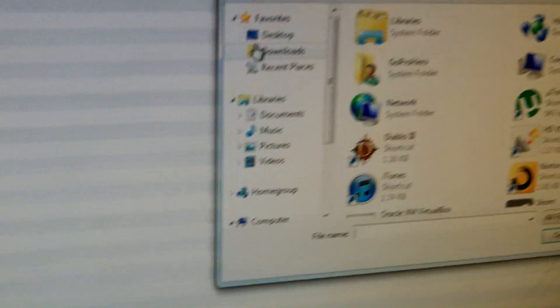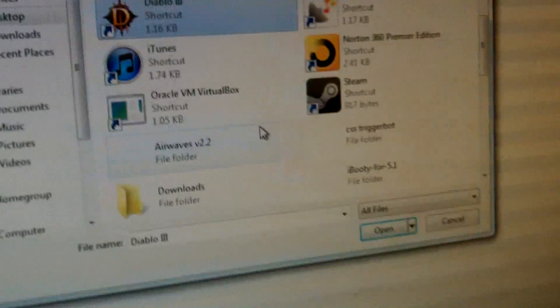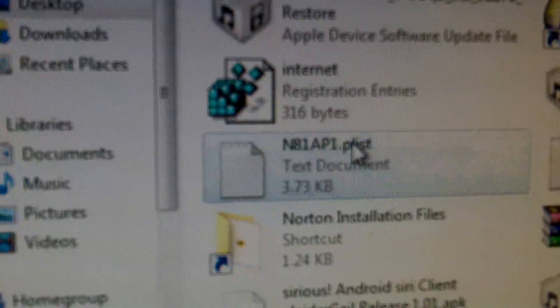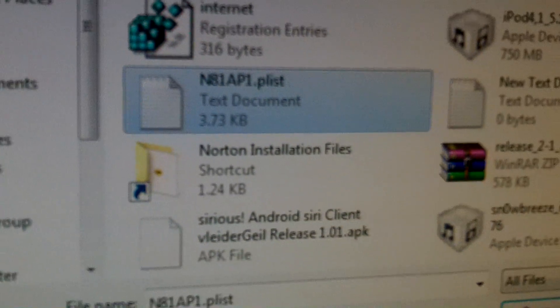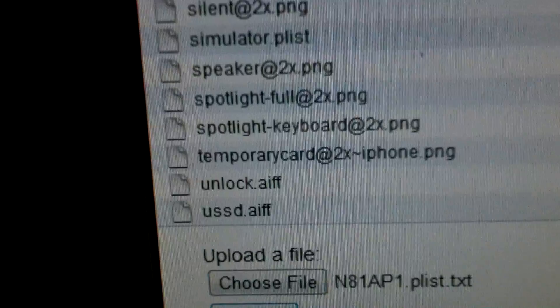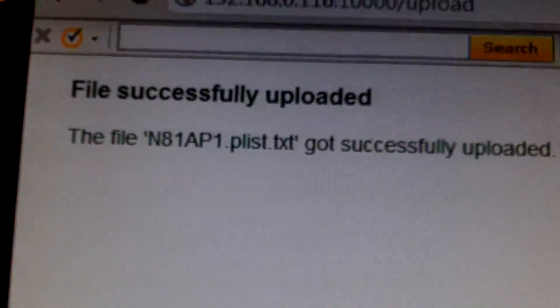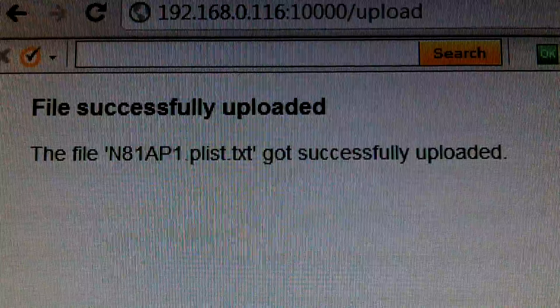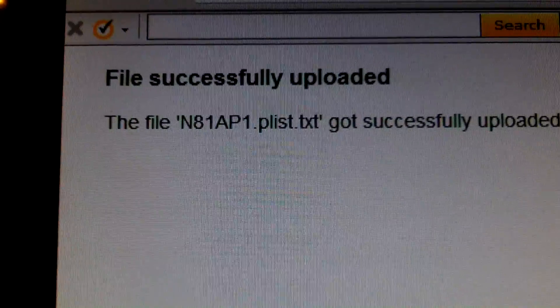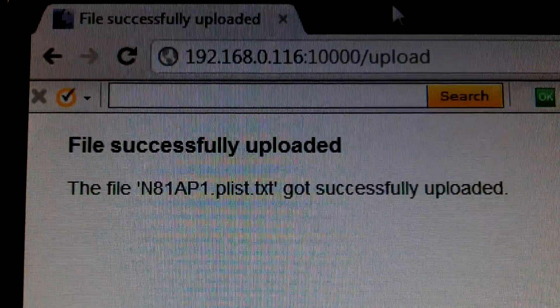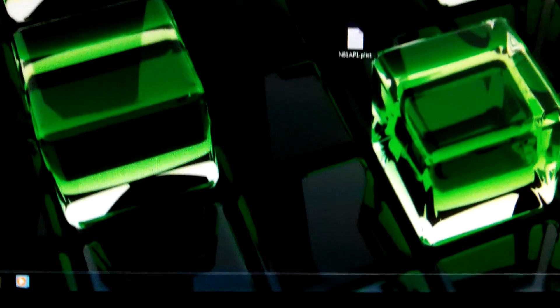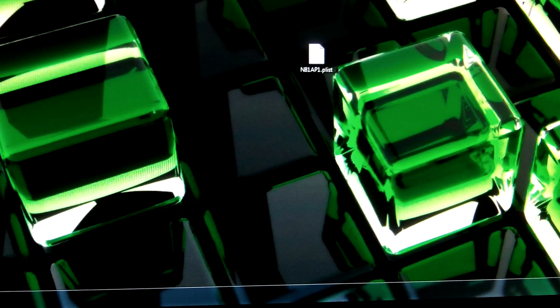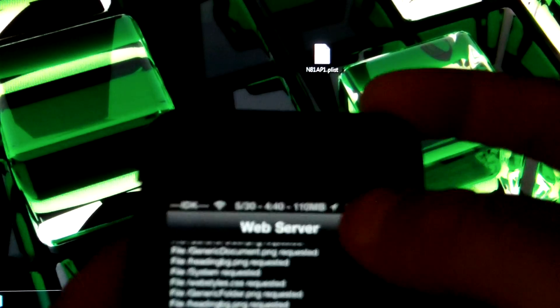So there you go, choose file. And I saved it on my desktop. So right there, open it. Install or open it and then click upload. Alright, it should say that N81AP1, make sure there is a 1 after that P, and .plist has successfully uploaded. So now it has successfully uploaded to your iPod. So now you can go to your iPod and you can click done on the server.